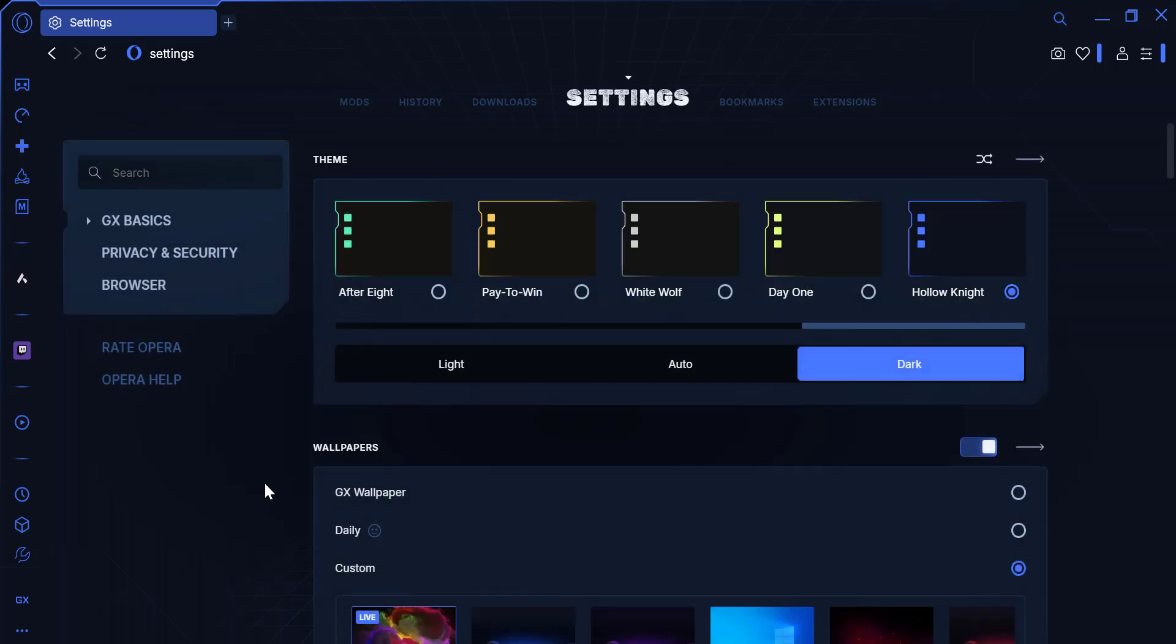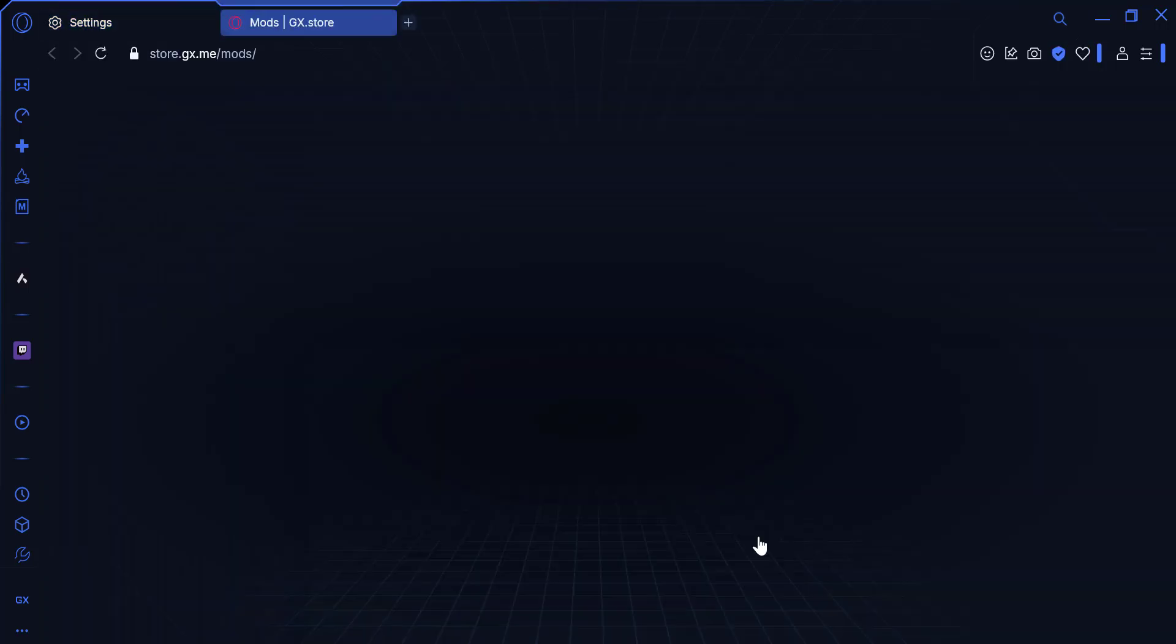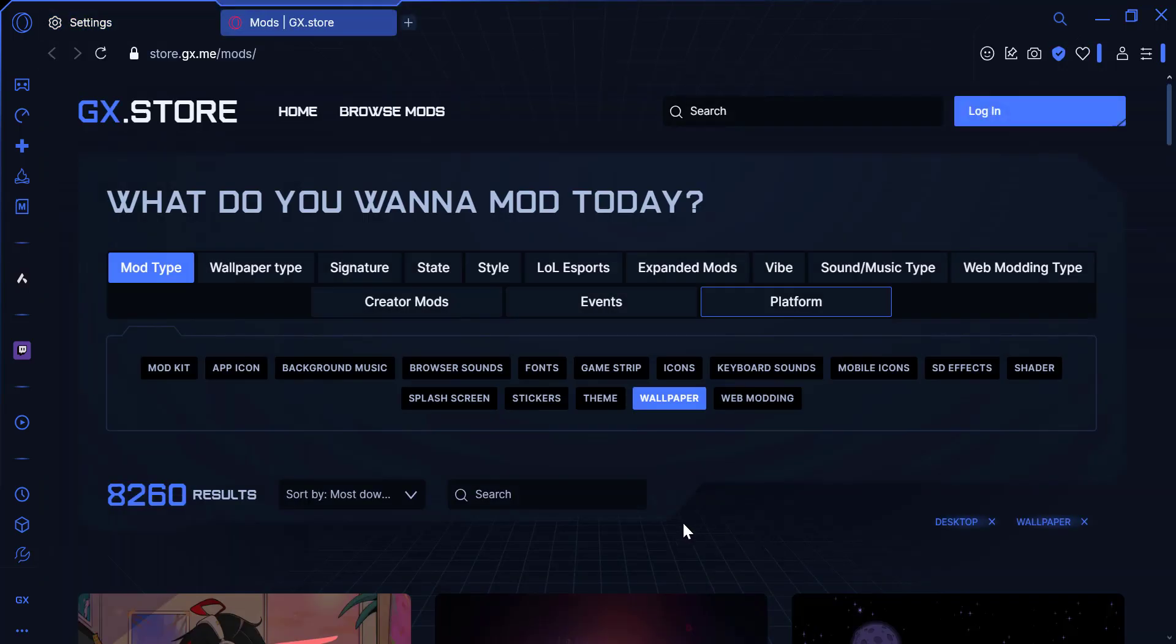In the Easy Setup menu, scroll down until you see the Wallpapers section. This is where you can customize the background of your browser. To explore more options, click on the Get More Wallpapers button.